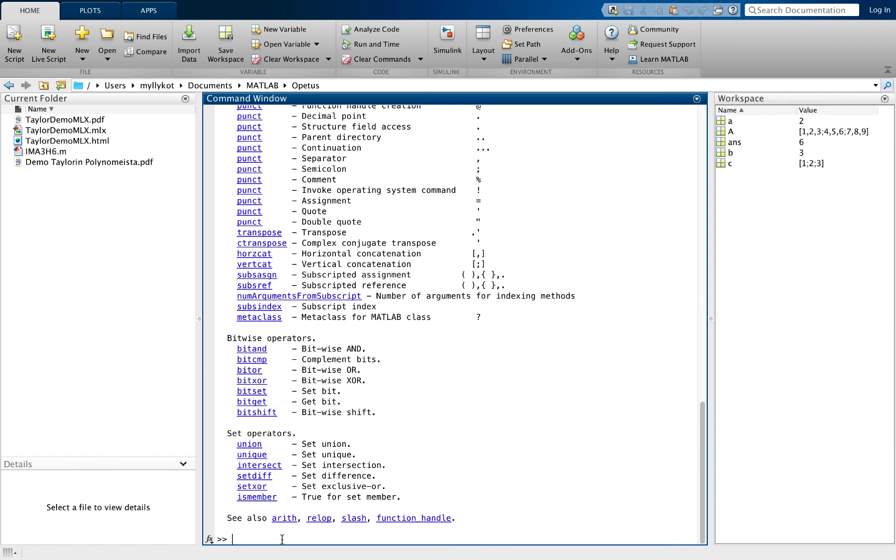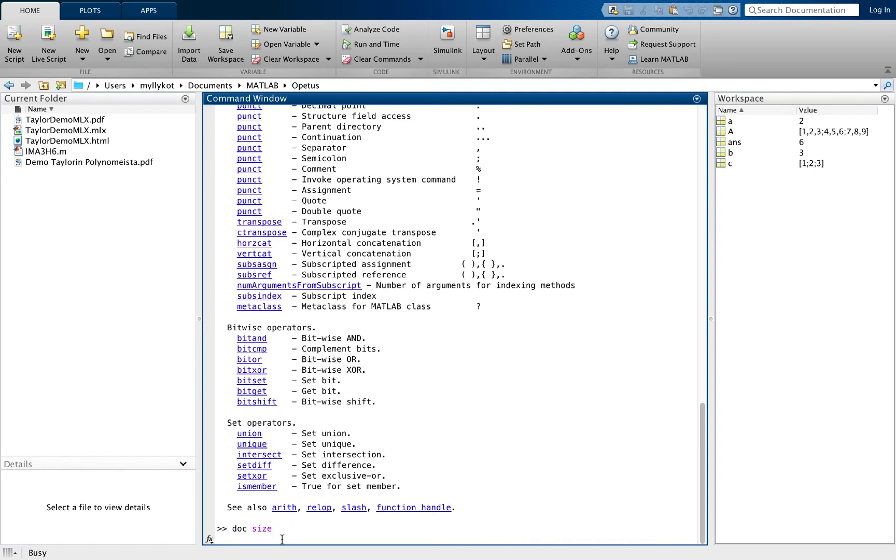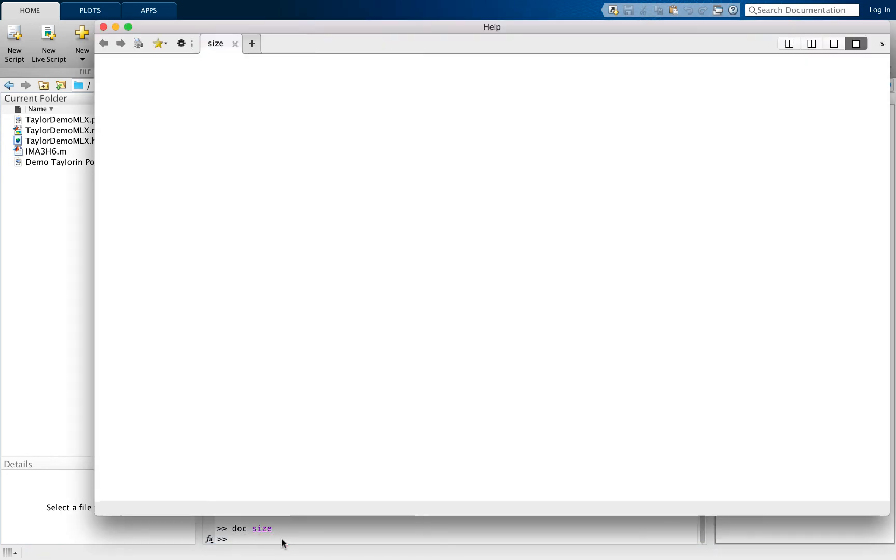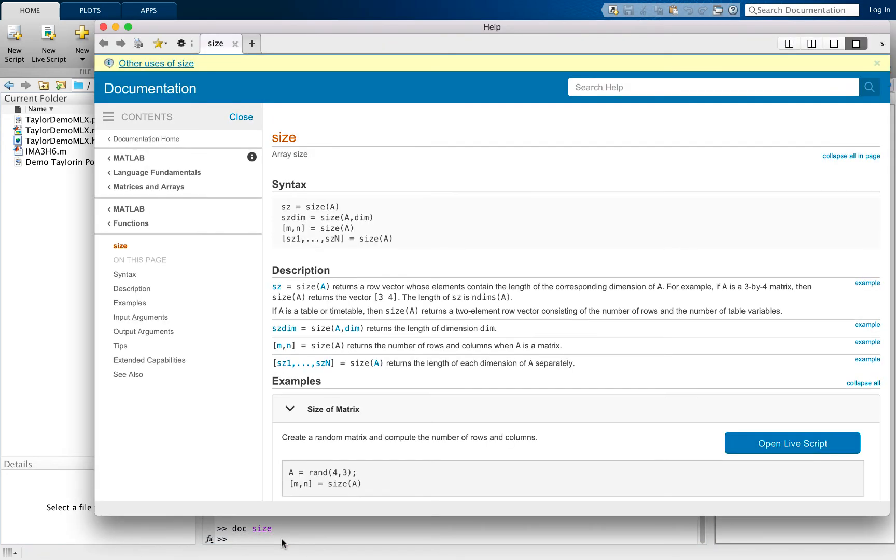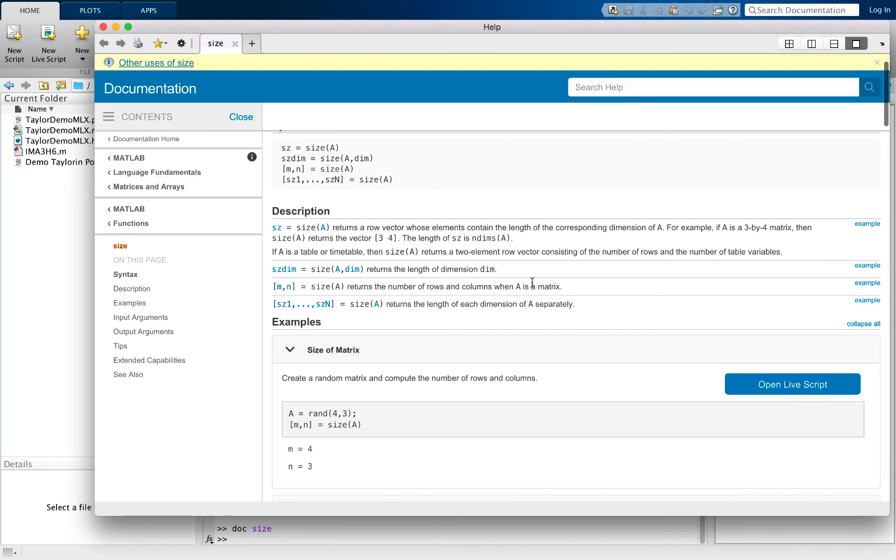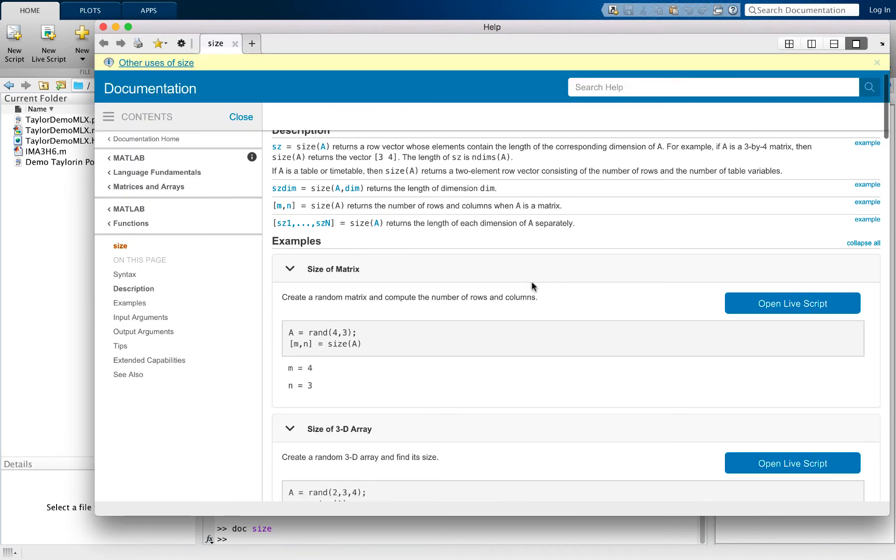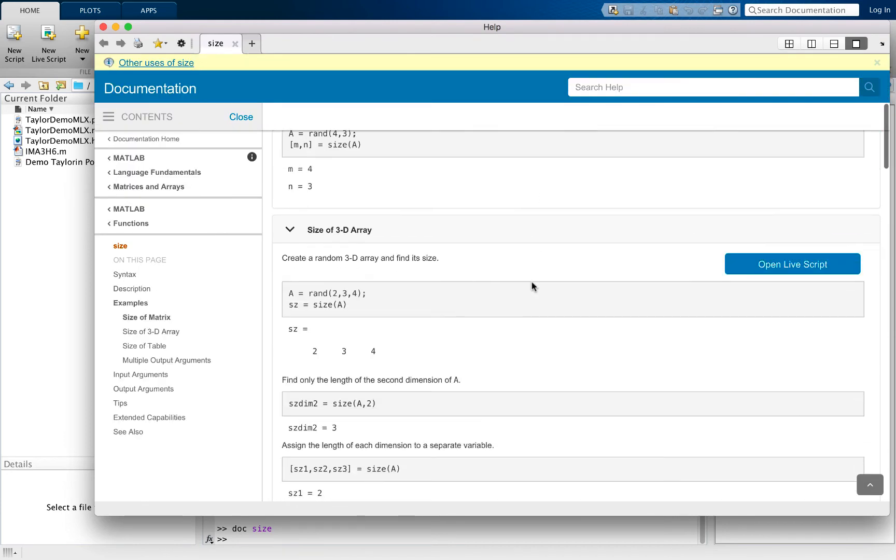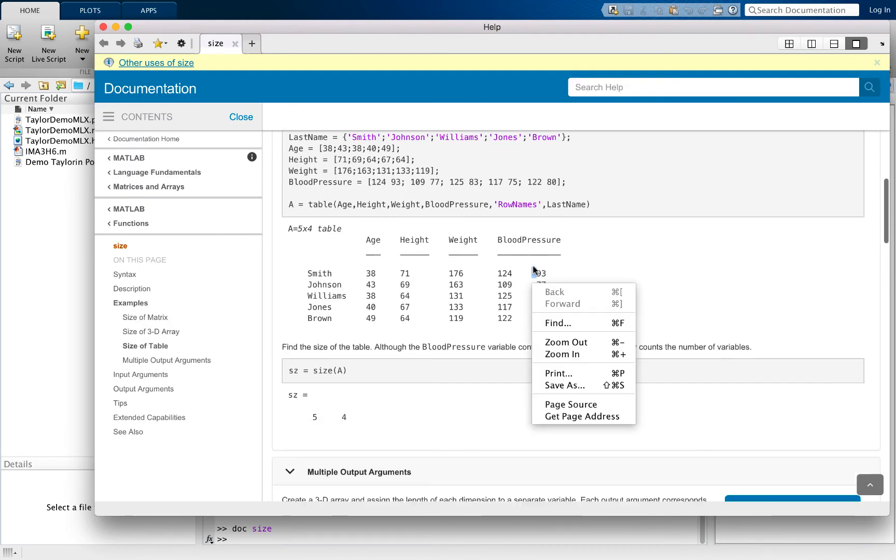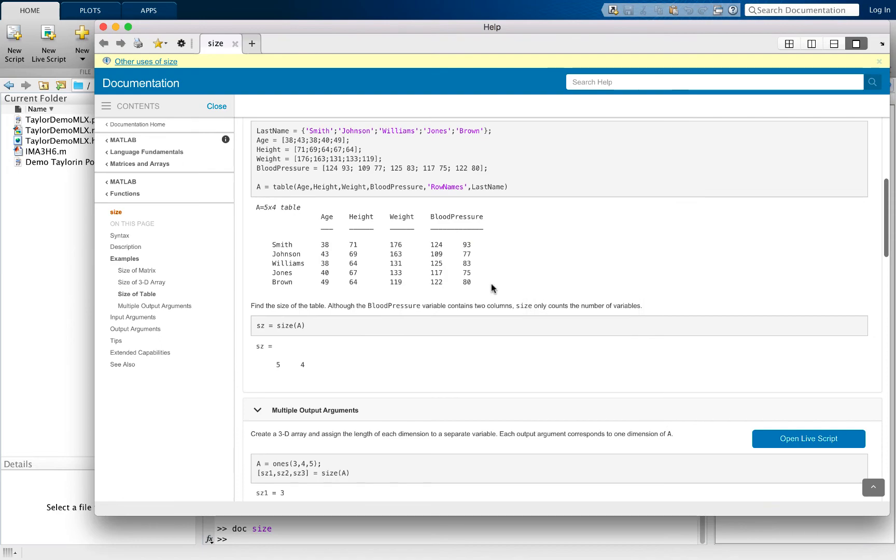You can also view the MATLAB documentation which contains all the same things by using doc and then for example size, which will open a help window. This is hyperlinked so you have examples and so on.